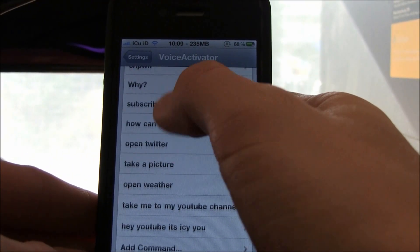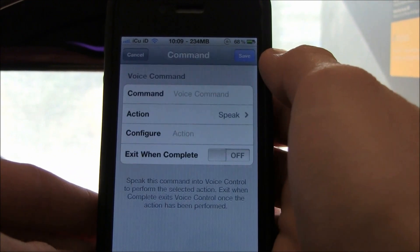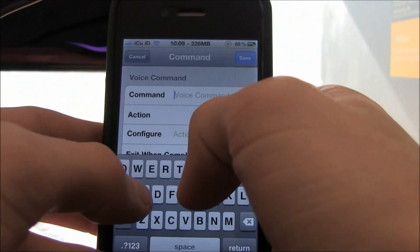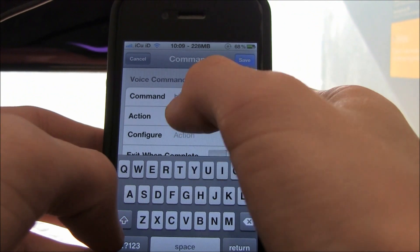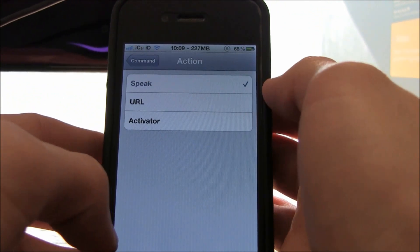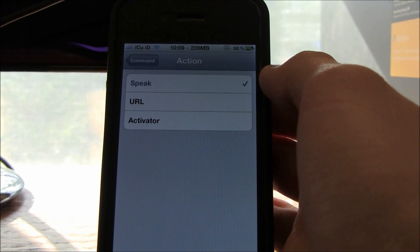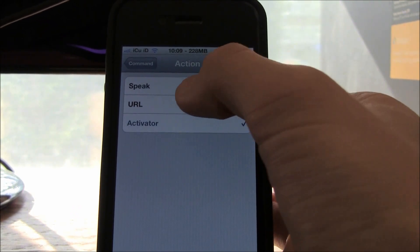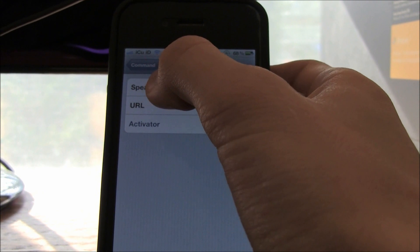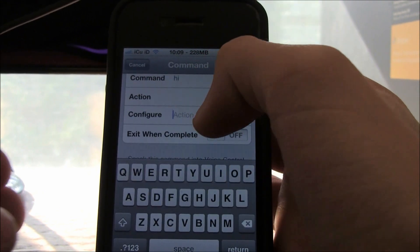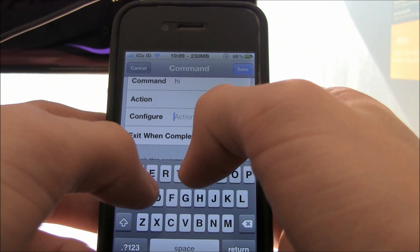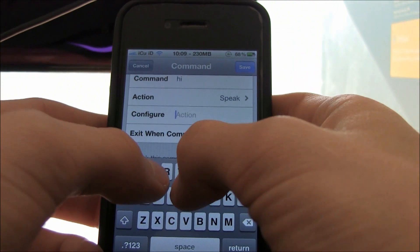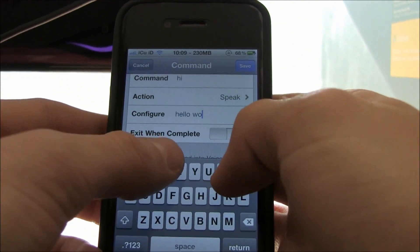You can actually create custom commands. Just go to add command and type in whatever you want. For instance, I'm going to type in 'hi' and have it speak. You can change it to open a URL in Safari or do any activator command. I'll show you activator commands in a second. But for now, I'm going to demonstrate it speaking. I'll have it say 'hello world.'